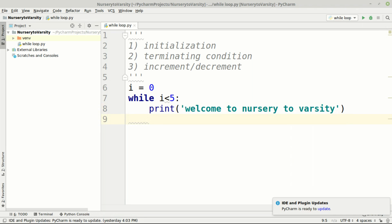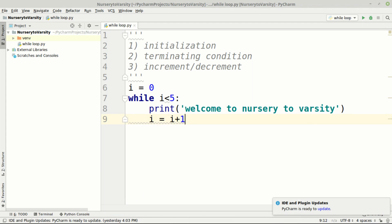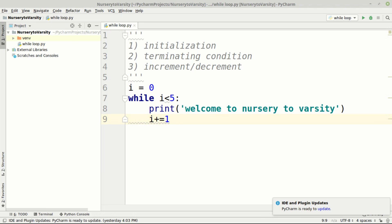After the print statement for 'welcome to Nerd2Varsity', we need to mention the increment or decrement condition. If you forget this, your loop will continue forever. So we increment i by writing i equals i plus one, or using the shortcut i plus equals one.